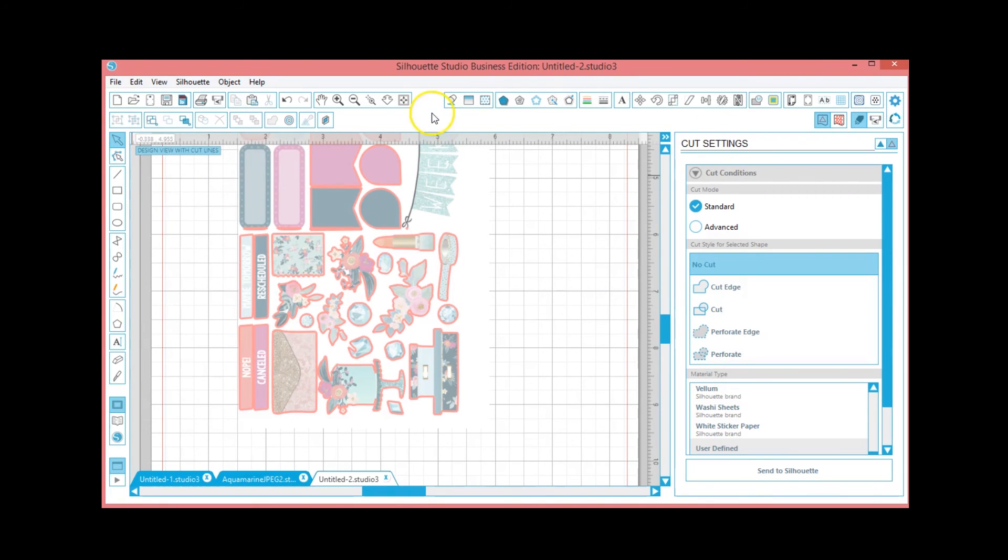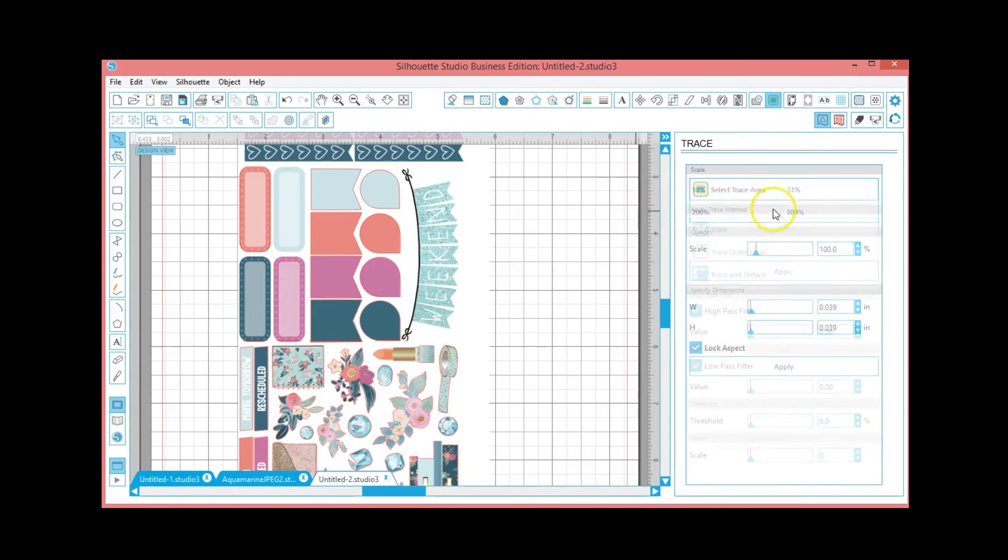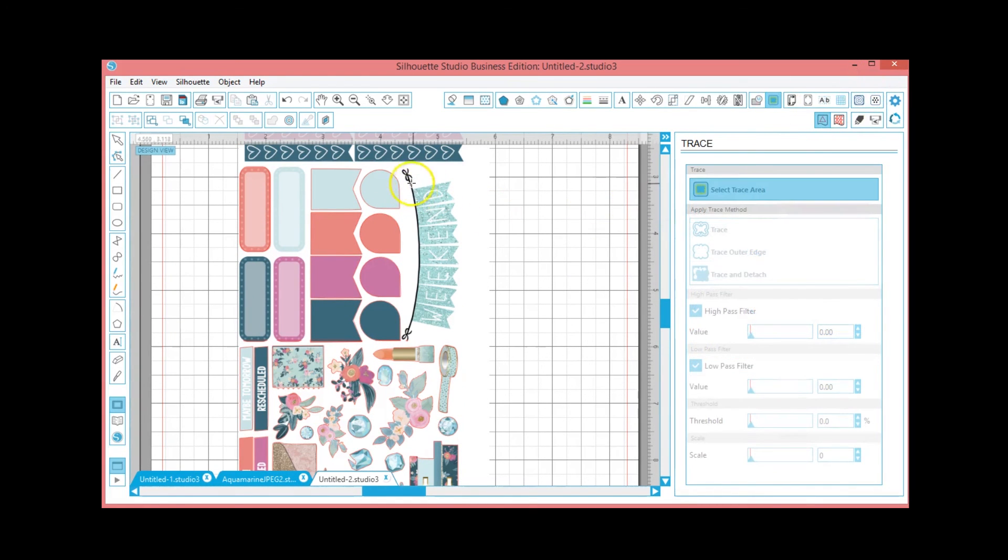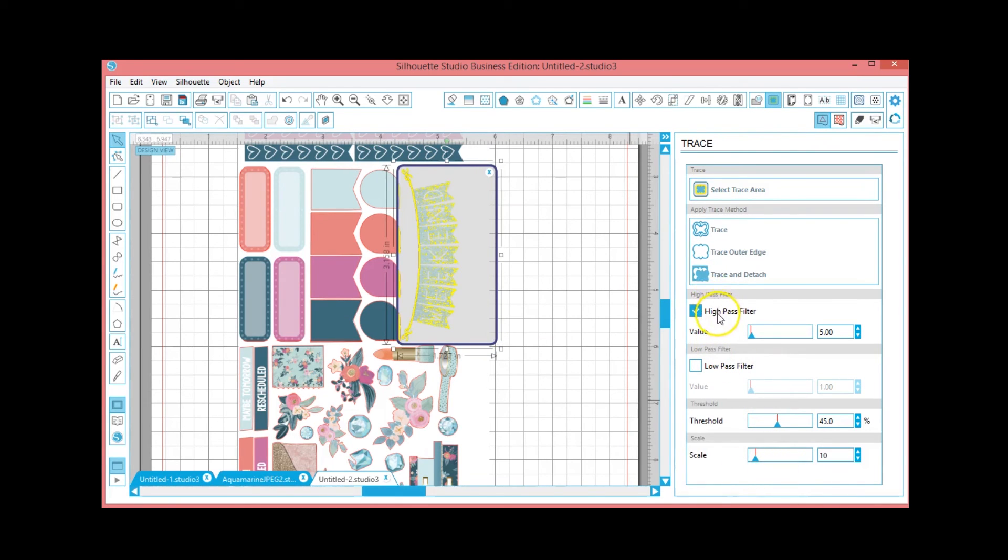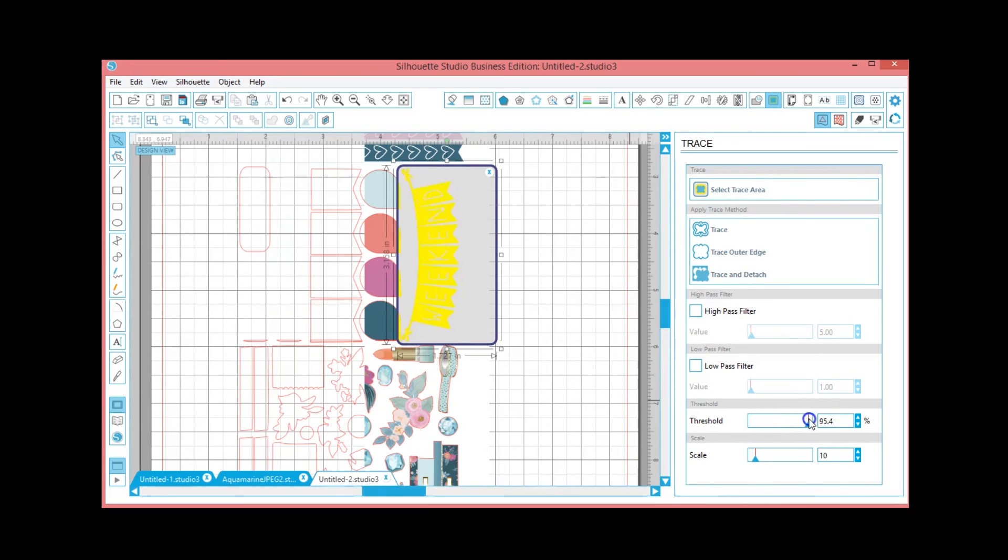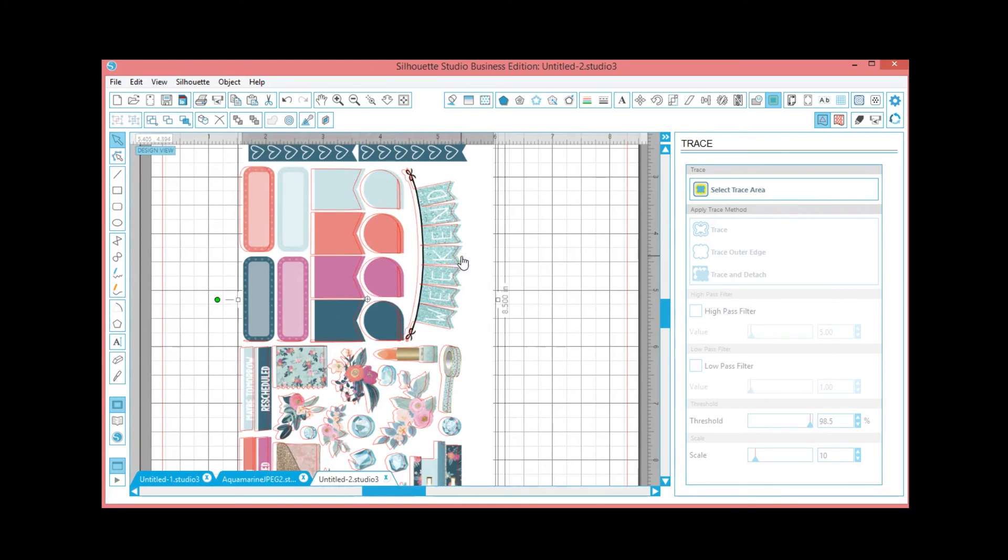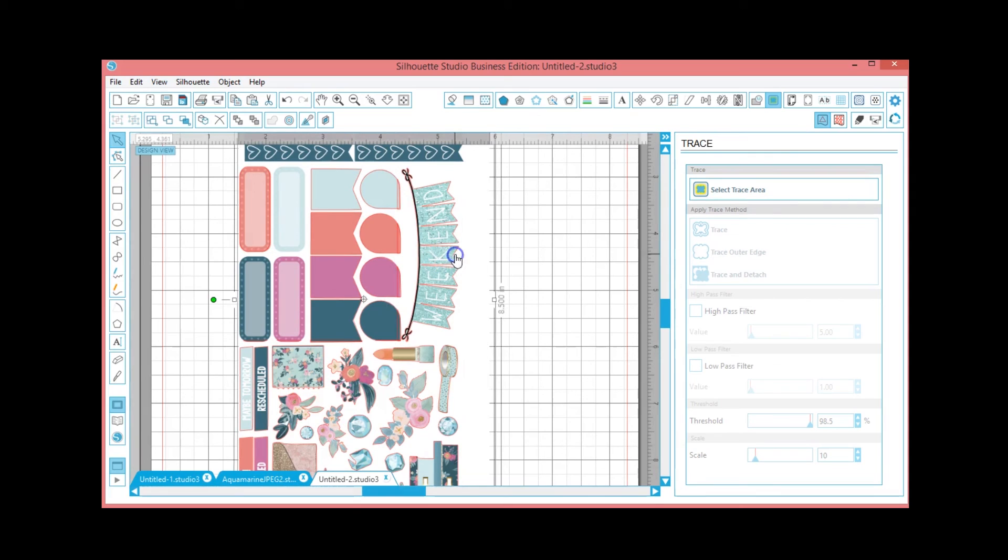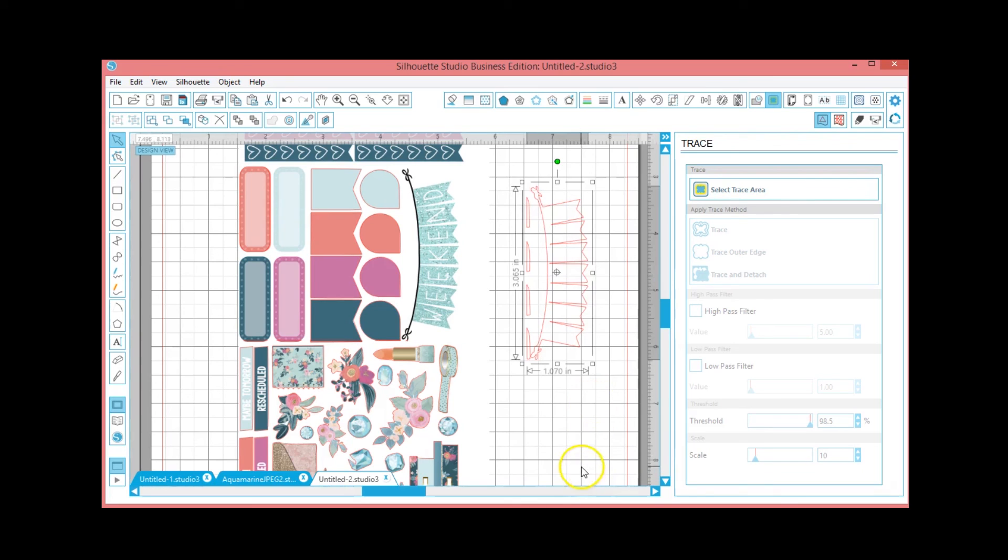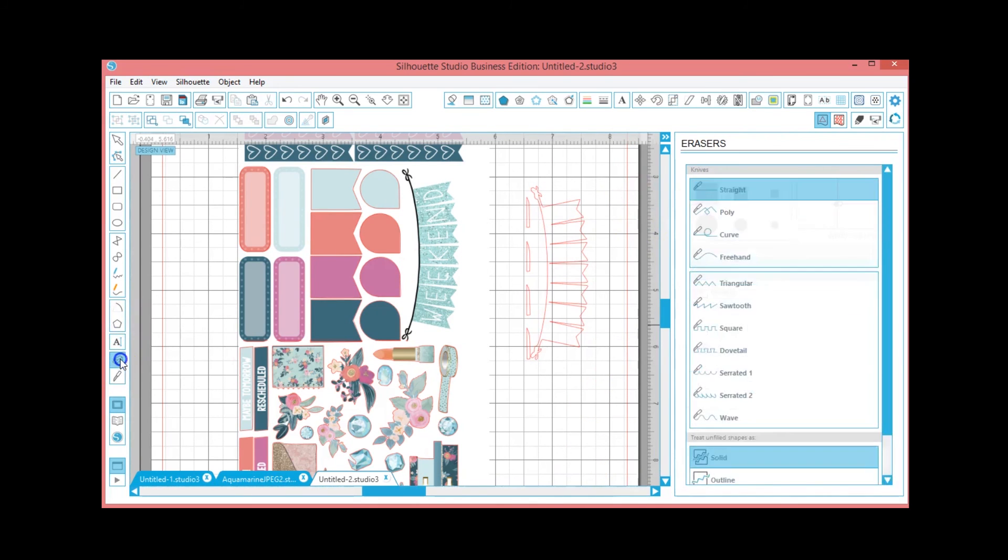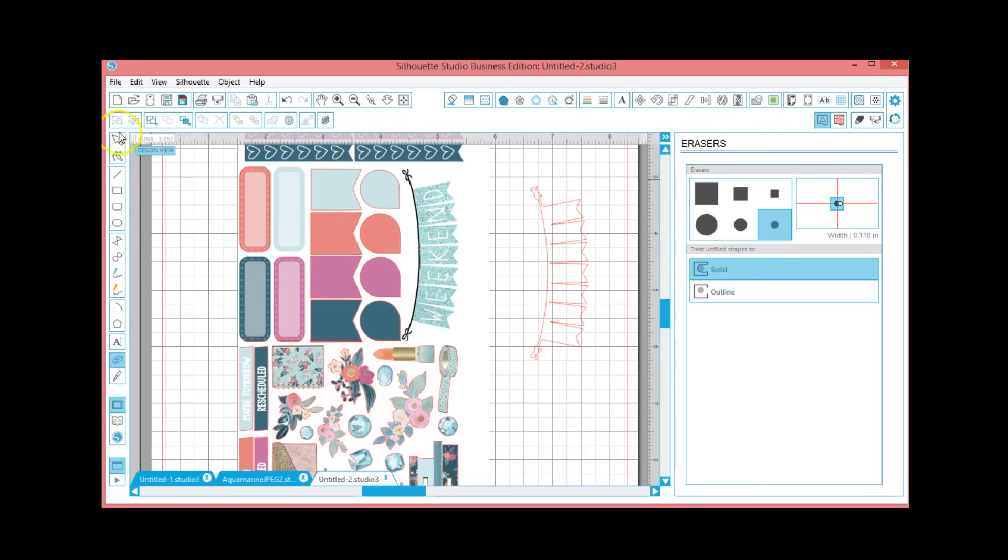And same thing goes for the weekend banner - I think we should be able to use the trace function. It's probably going to cut into these teardrops a little bit, but that's okay. High pass filter, threshold. So then we just want to take our eraser and get rid of where we ran into the teardrop stickers.